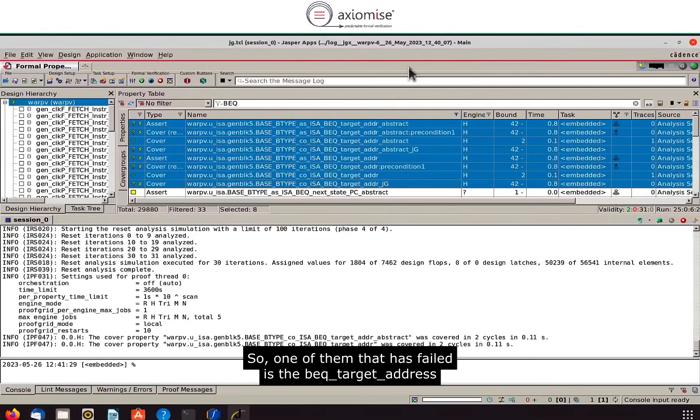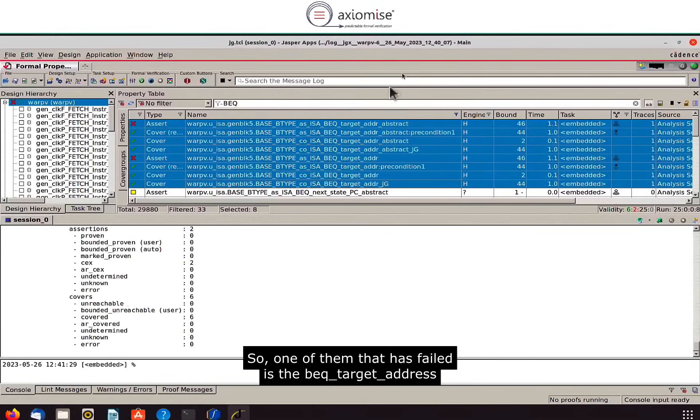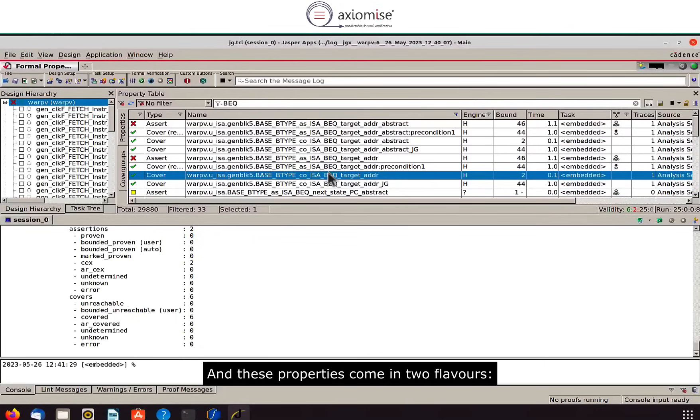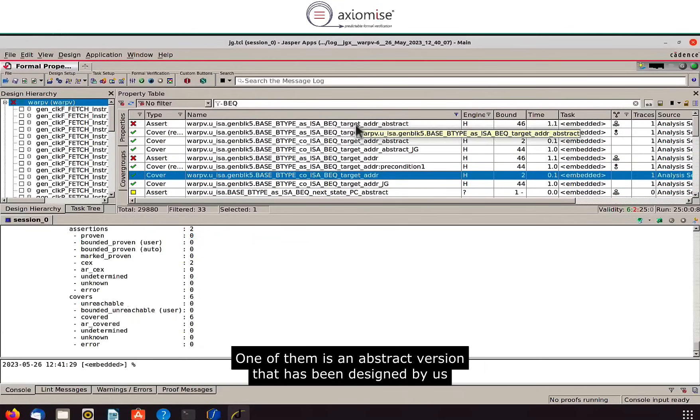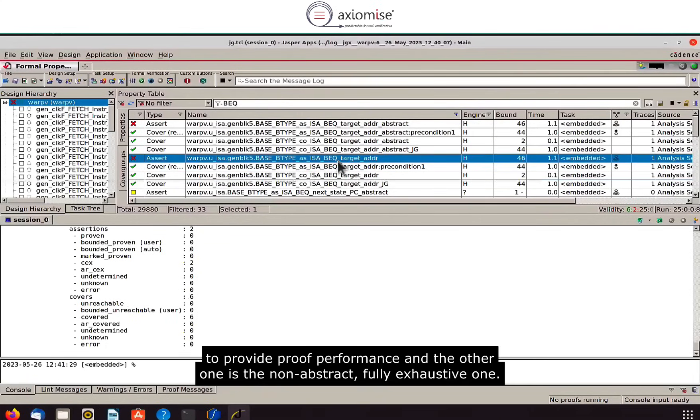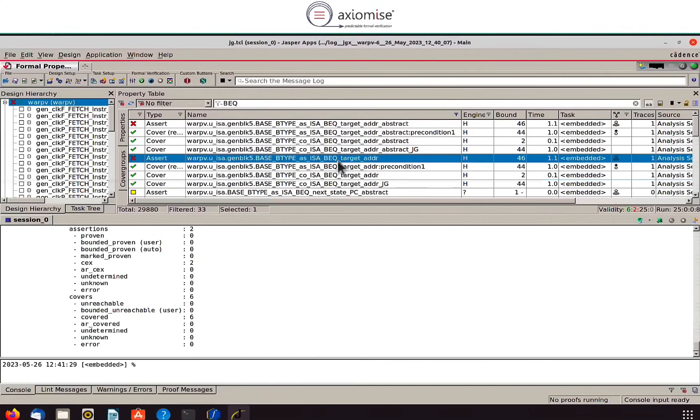So one of them that has failed is the branch if equal to target address and these properties come in two flavors. One of them is an abstract version that has been designed by us to provide proof performance and the other one is the non-abstract fully exhaustive one.